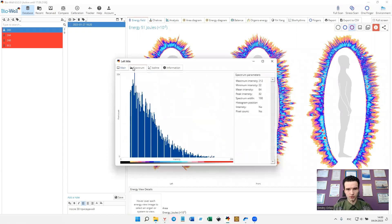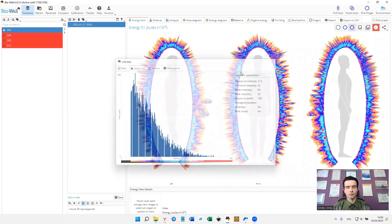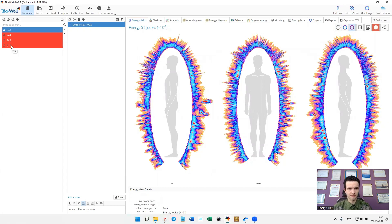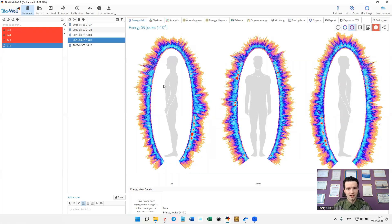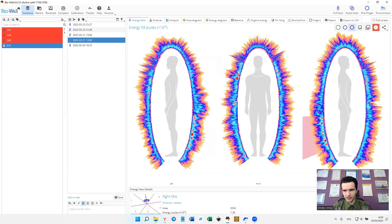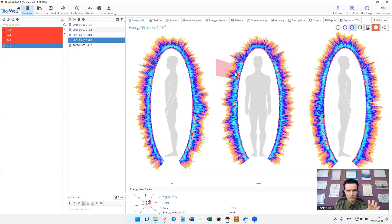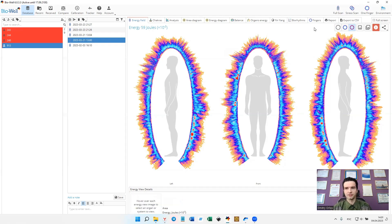If we click on any finger and go to the spectrum, we will see that the highest intensity pixels are highlighted in red or pink color. What I have seen is that when a person is in more or less good state, most probably you will see the red constellations in the energy field tab in the coronary vessels sector on both hands — left and right — and also on the heart sectors, left side and right side.